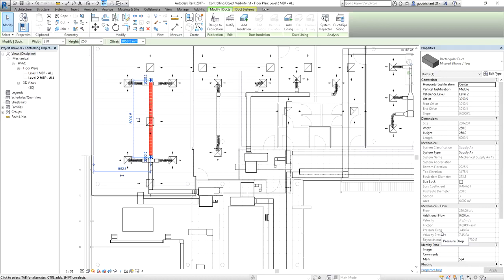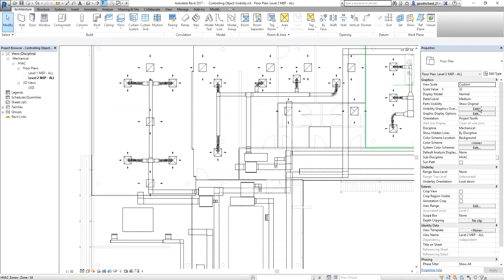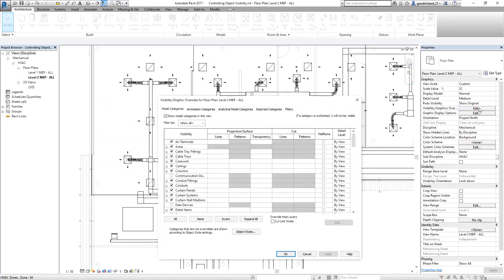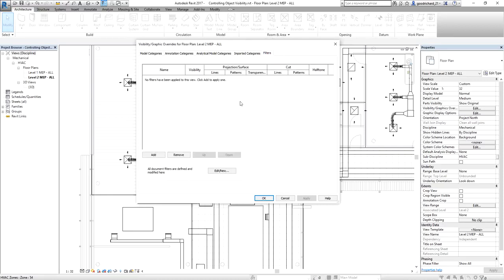To start creating a filter, I'm going to type VV — or I can also select Edit from the menu. This will open the Visibility Graphic Overrides for Level 2 MEP. I'm going to select the Filters tab, and as I select it, there is no filter yet applied in this view.